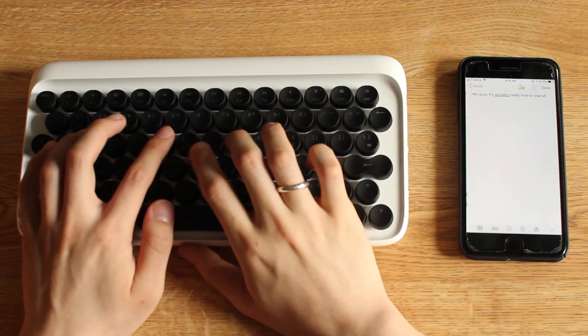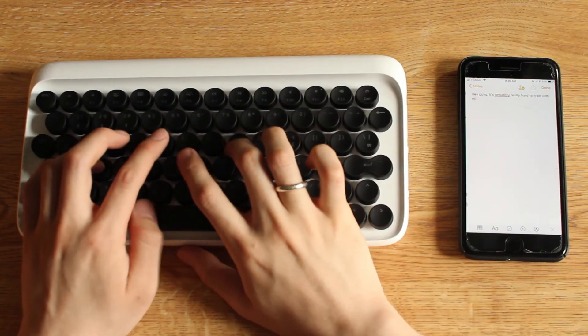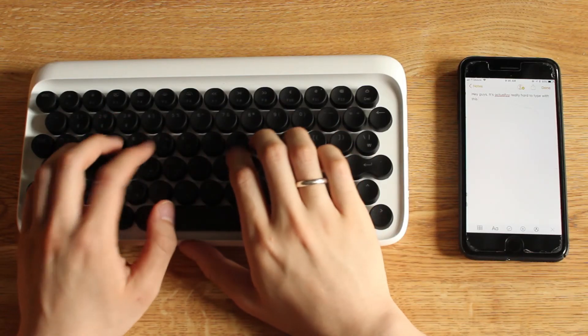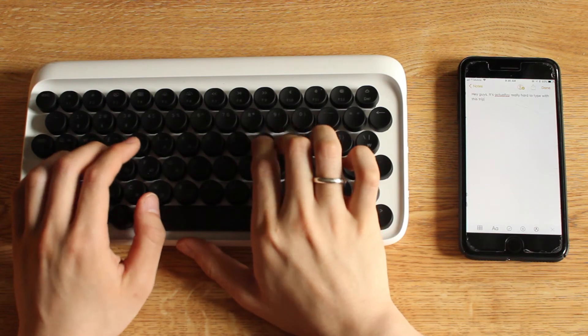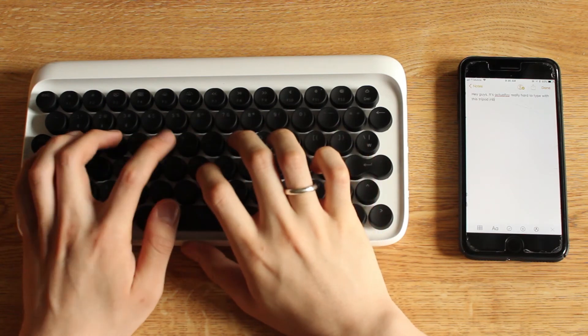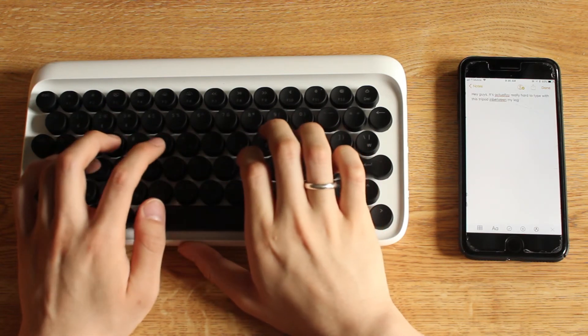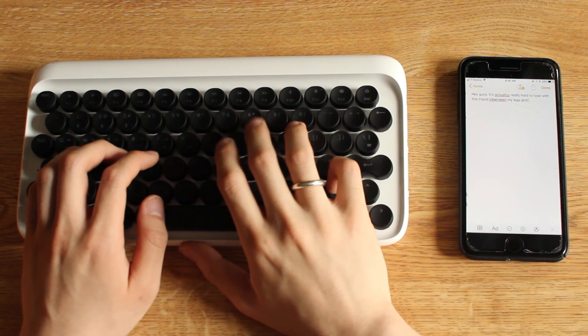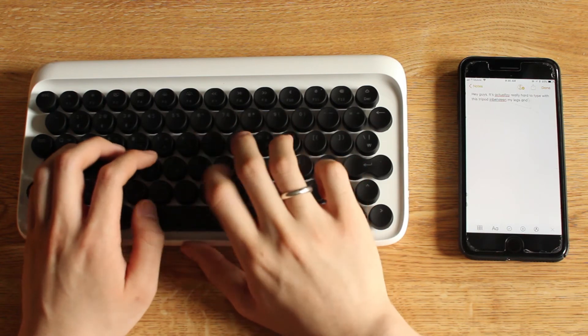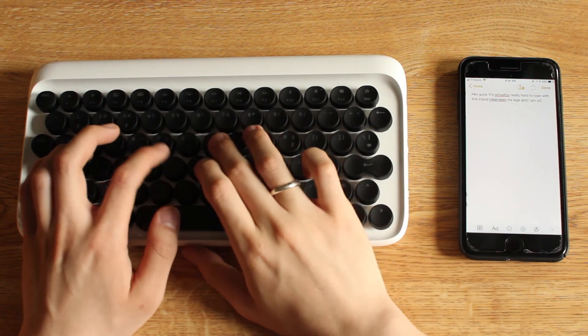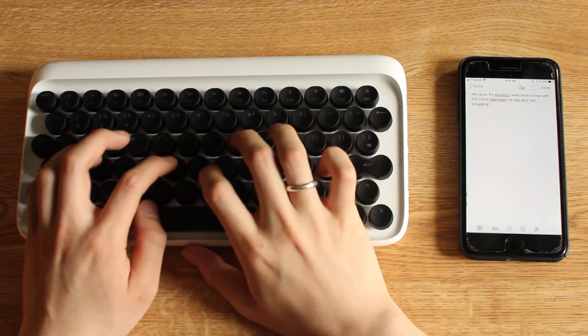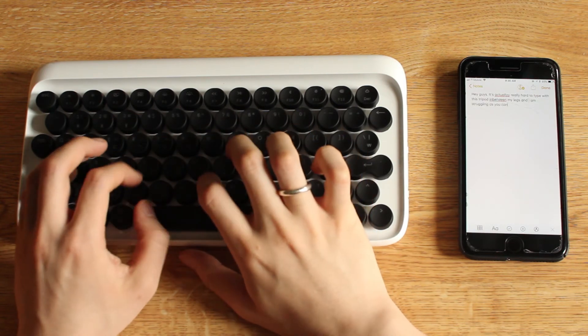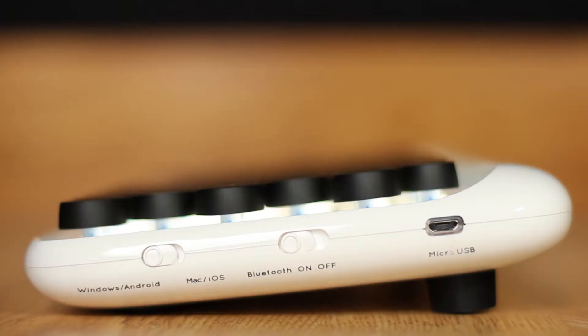You can pair it to any iOS or Android phones and tablets, so this might be nice for those of you who want to take notes on your tablet, or if you have an angrily written paragraph to send to a friend and your phone's keyboard just isn't cutting it.